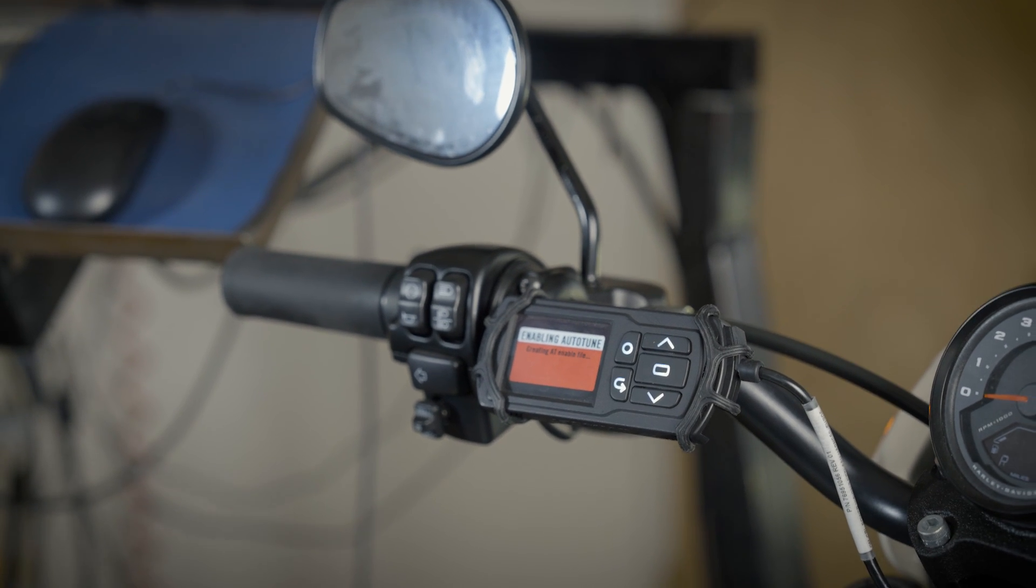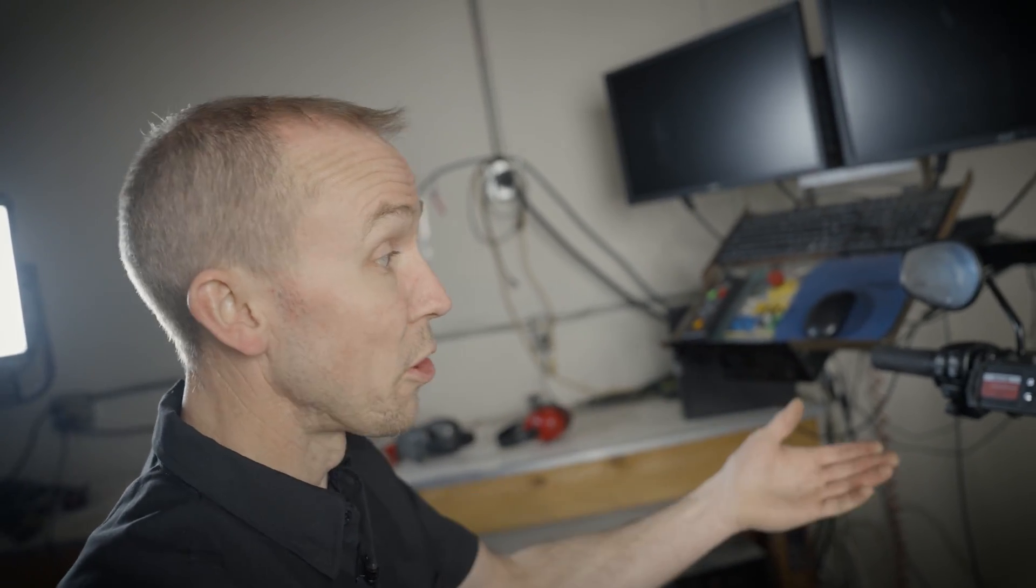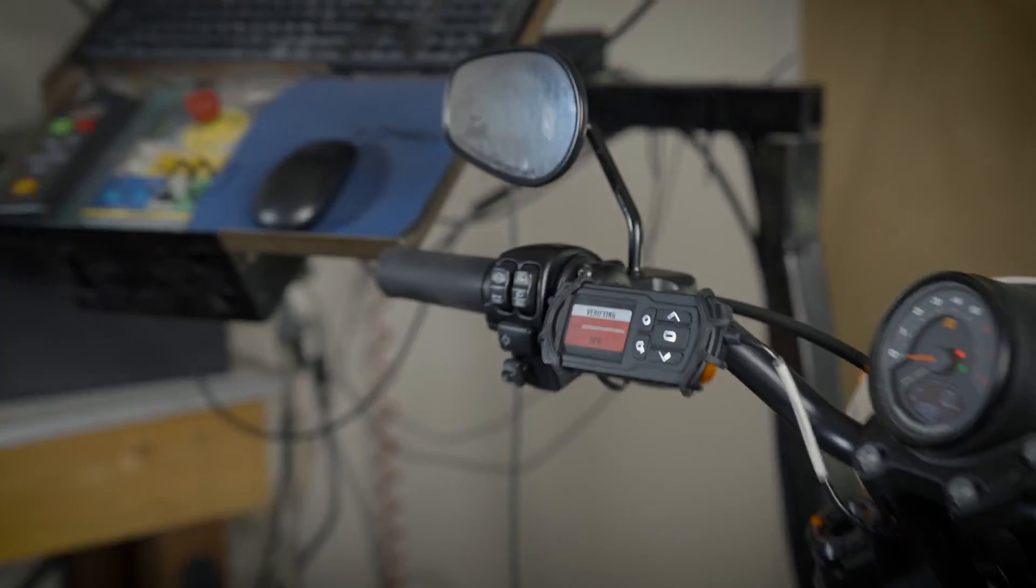It'll enable AutoTune, make some corrections on the tables, put this bike in an AutoTune state, and then start the flash for you.